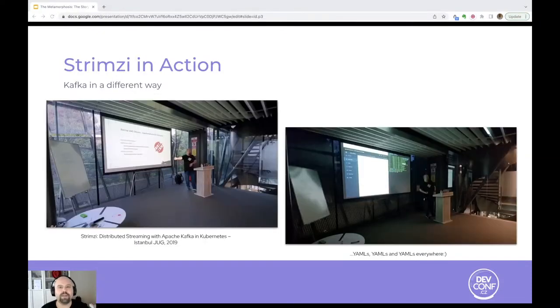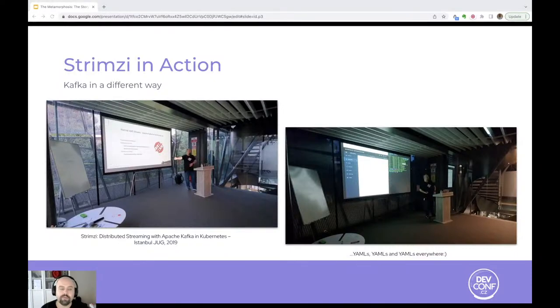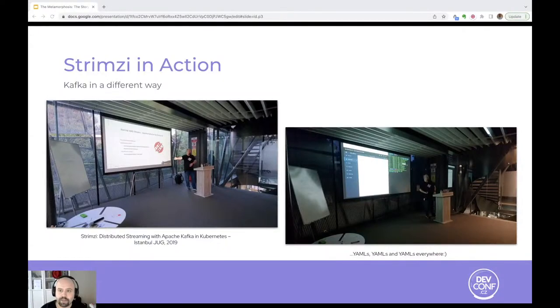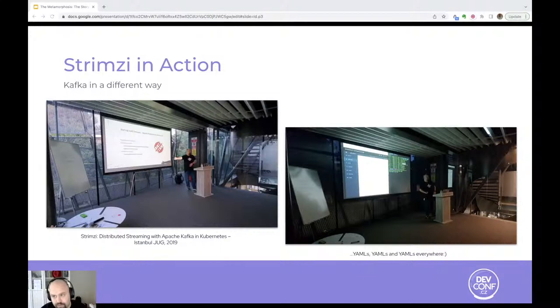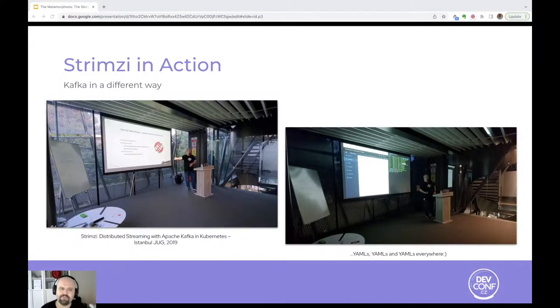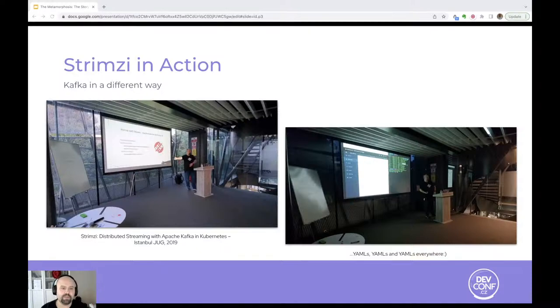While learning Strimzi, I had a chance to make some community talks. I had one for the Istanbul Java user group community. Everything went well, especially in the demo, but as a traditional Kafka user or a Kafka developer, I realized changing the YAML file for a specific custom resource for a specific configuration and calling the kubectl apply for that YAML file didn't feel like Kafka, but it felt like something different. So for a direct user experience point of view, things seemed to have changed with Strimzi.